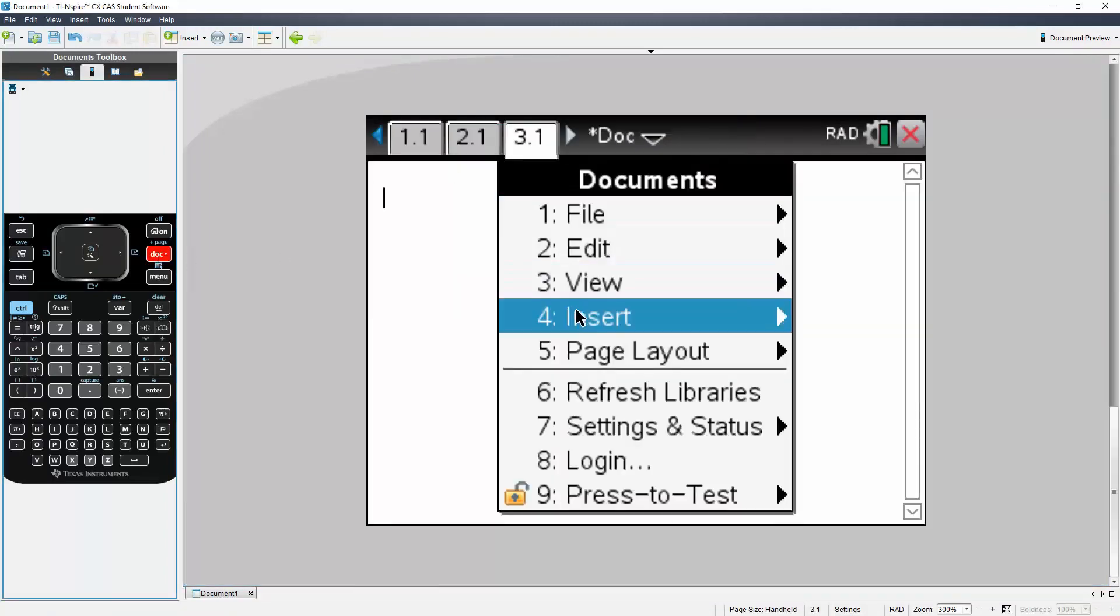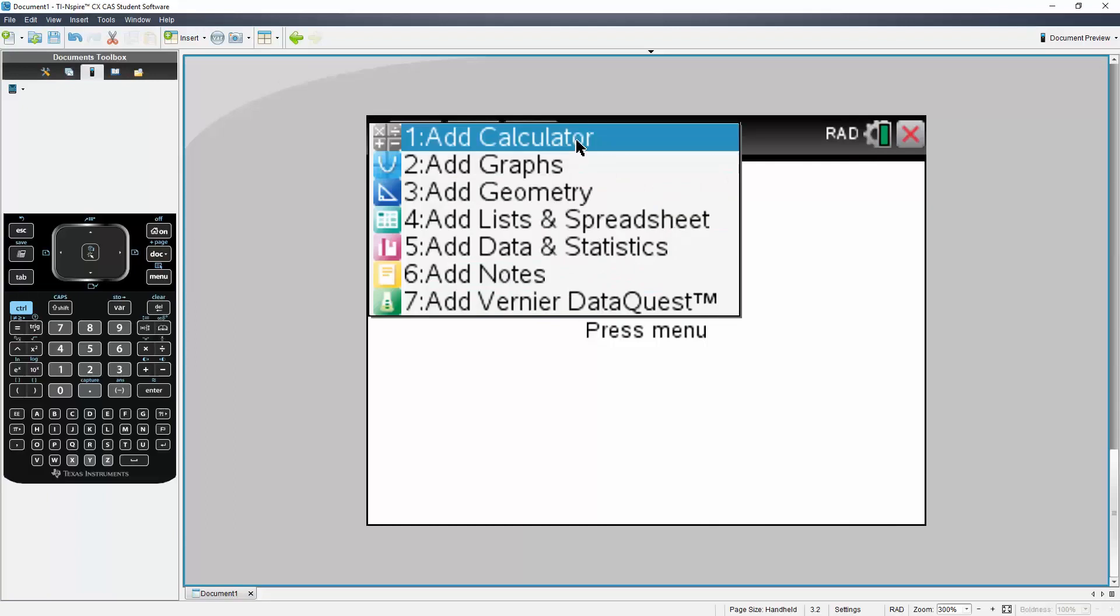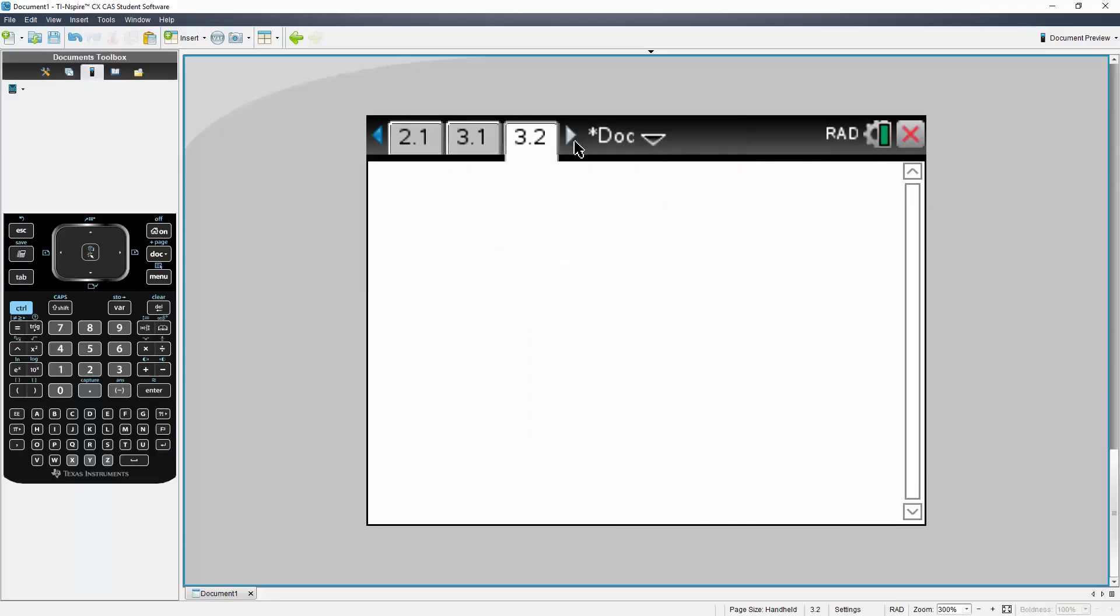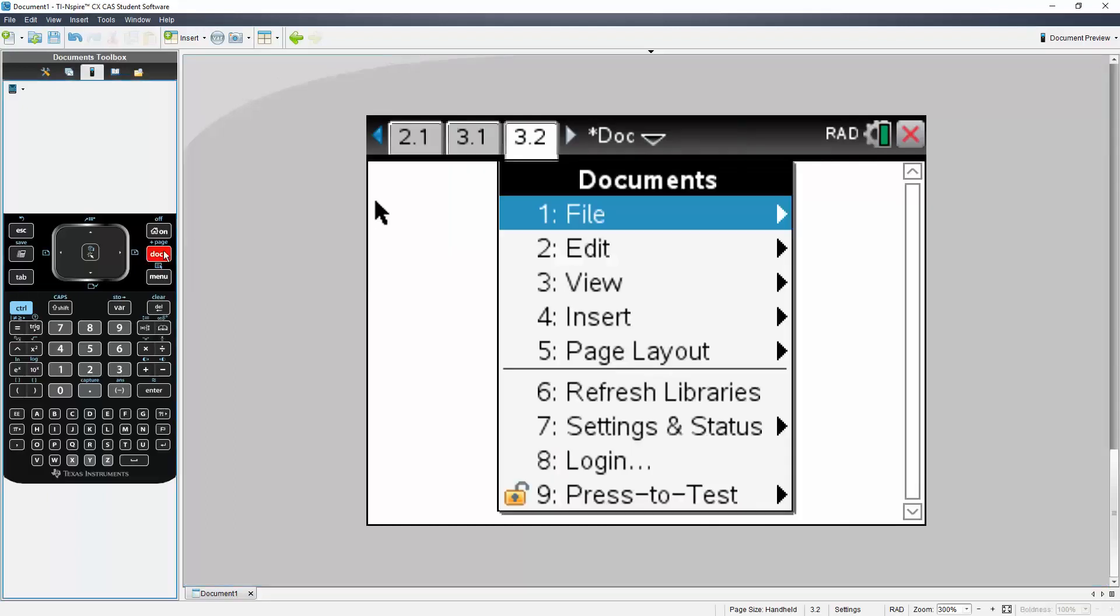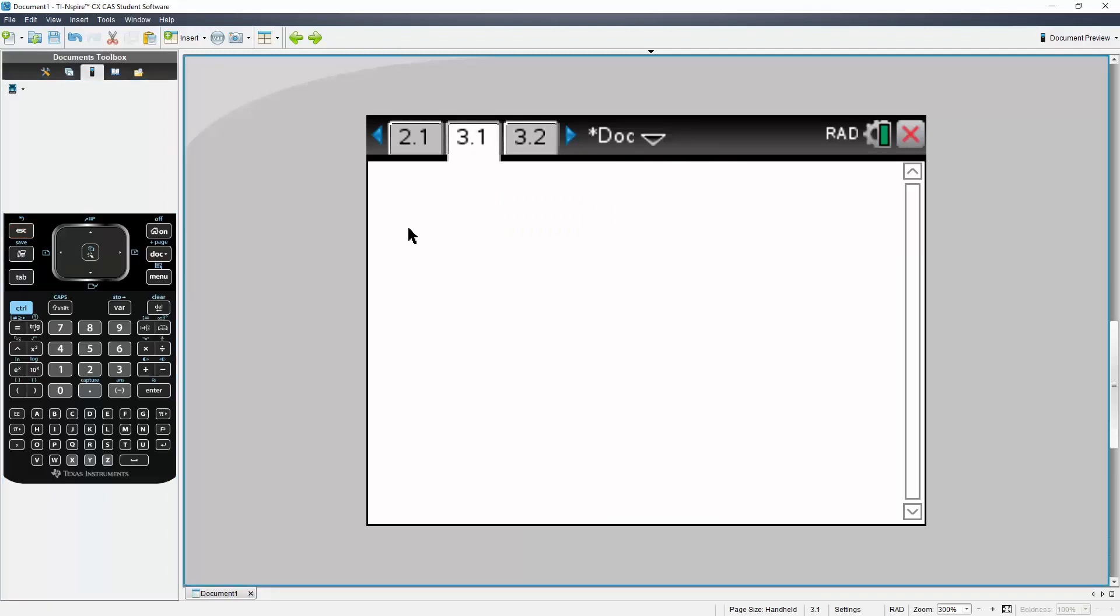I'll also explain what pages and problems are. With pages, if you notice, we have 3.1 and 3.2. Each number after the decimal is a separate page. So if I define X equals 3 here on page 3.1, it carries over to 3.2.